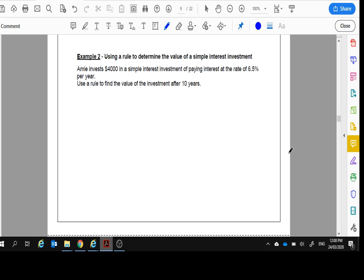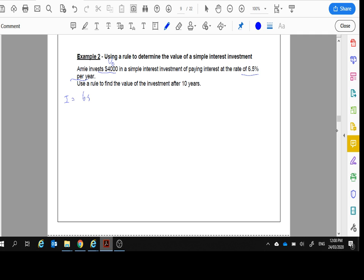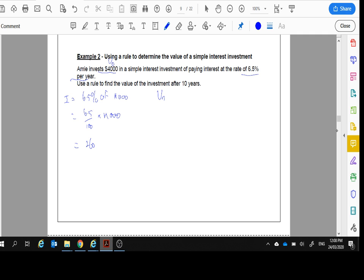Example two, use a rule to determine the value of the simple interest. It says, Amy invests $4,000. These are the V_0. In a simple interest investment, paying interest at the rate of 6.5% per year, use a rule to find the value after 10 years. Well, let's work out our rule. Her interest that she's going to get all the time is 6.5% of the $4,000. So 6.5 divided by 100 times the $4,000, which will give us $260.